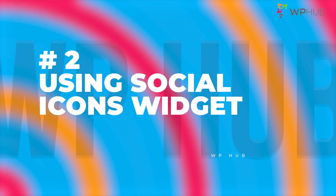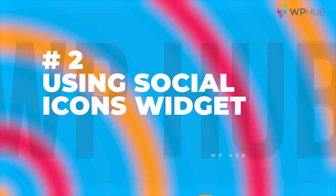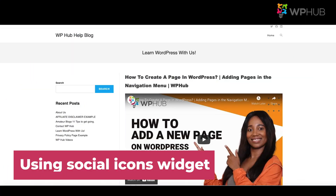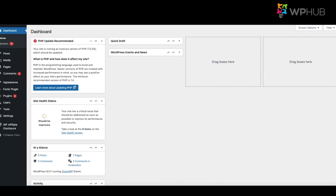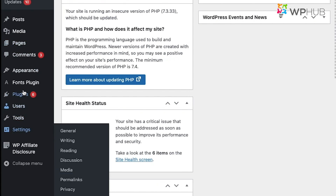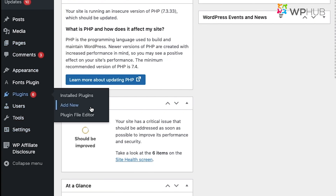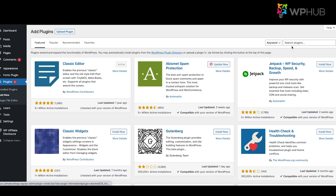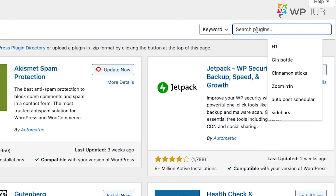Number two: using a social media icons widget. If your WordPress theme doesn't offer options to add social media icons, you can add a social media icons widget to your WordPress site. Go to your dashboard, then Plugins, and select Add New Plugins.